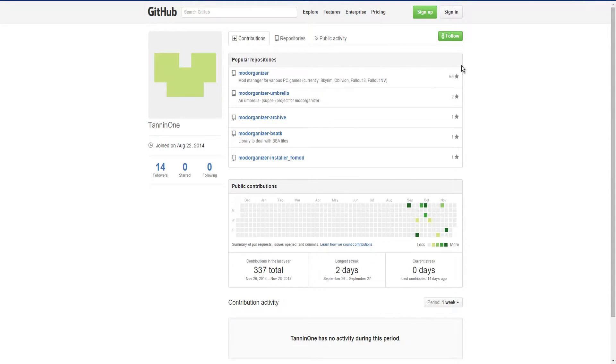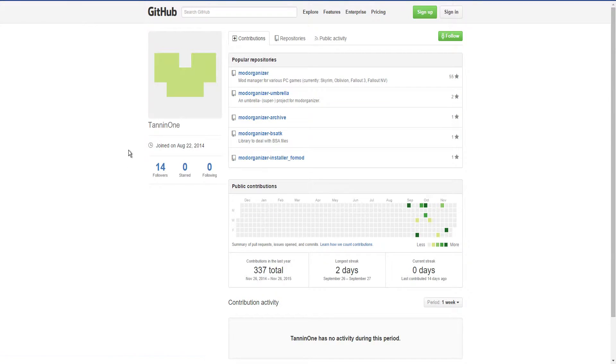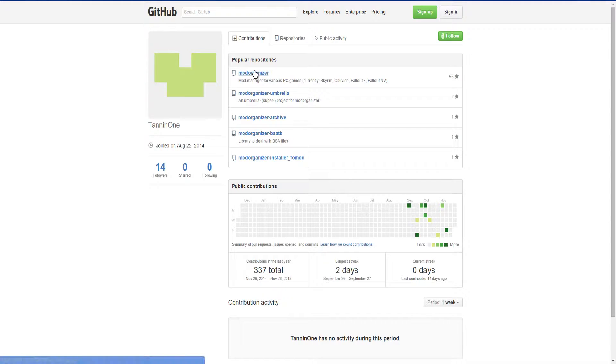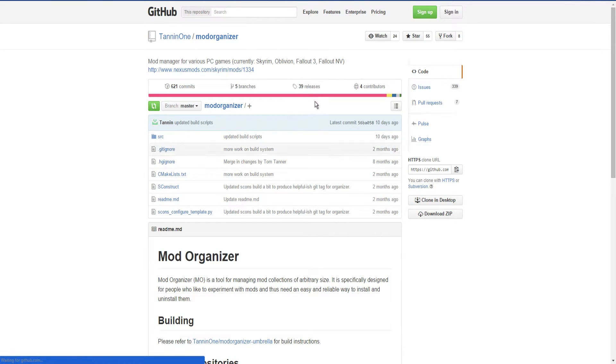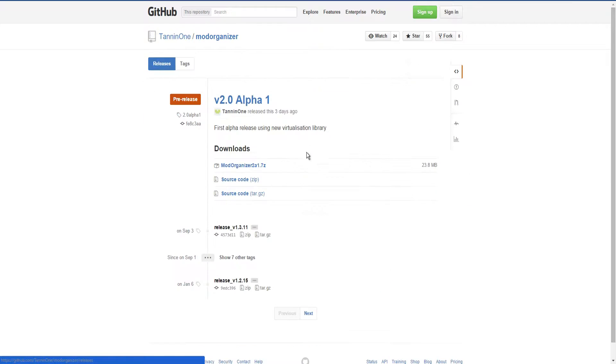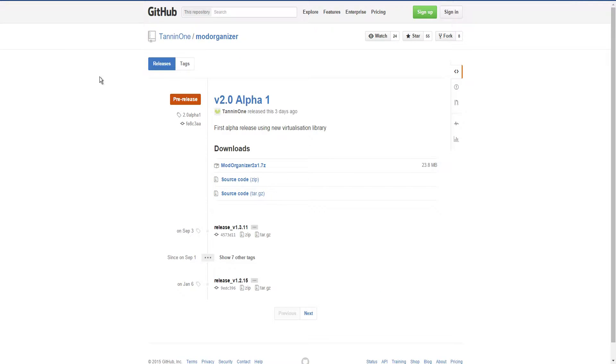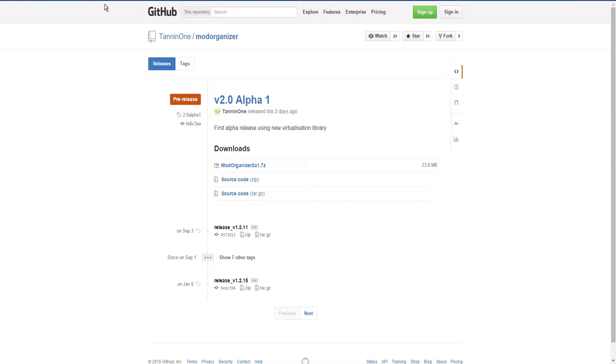What you have to do, this is how you use Mod Organizer for Fallout 4. It's actually very simple. You go to this GitHub page, go to releases, which I'll have linked in the description. But if you don't want to look at the links, it's Tanin1's GitHub page, github.com/tanin1.